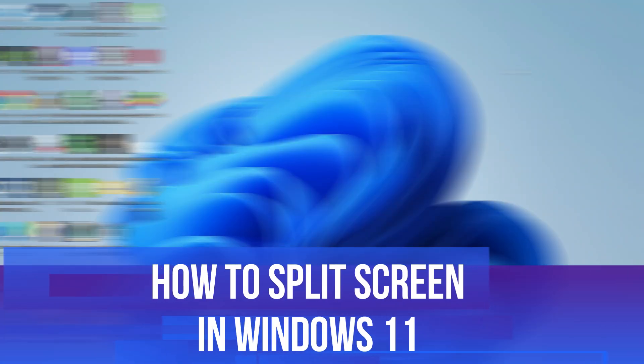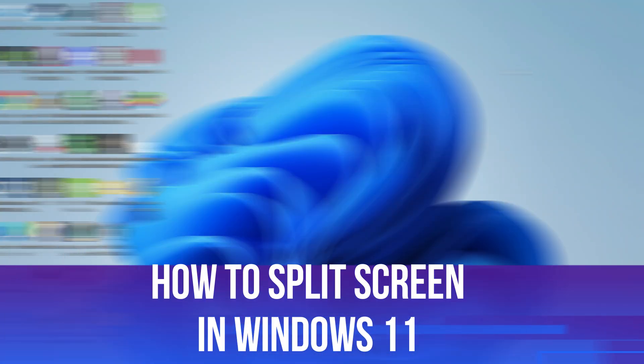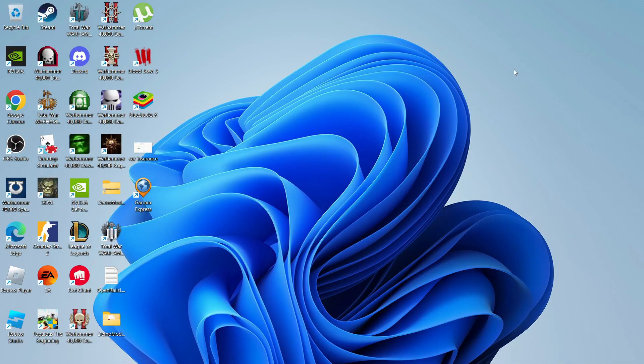In this video, I will show you how to split screen in Windows 11, so let's jump straight into it.